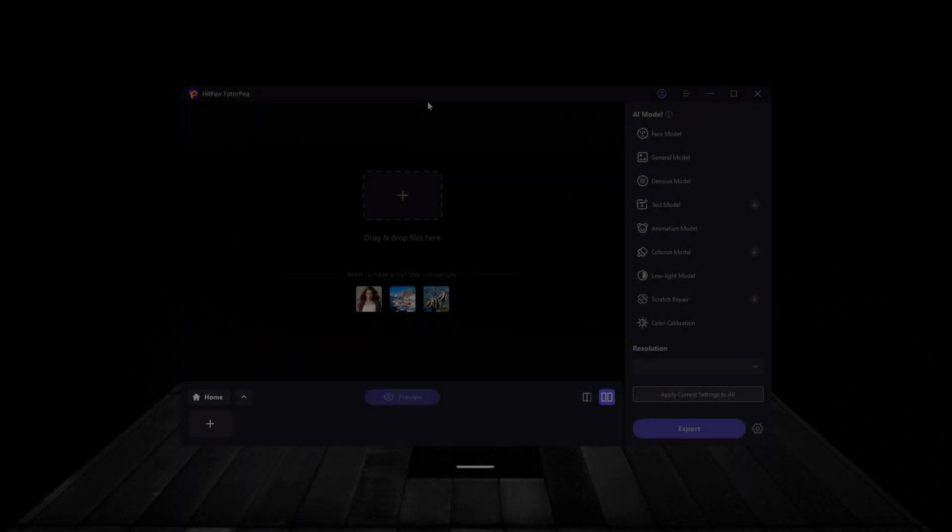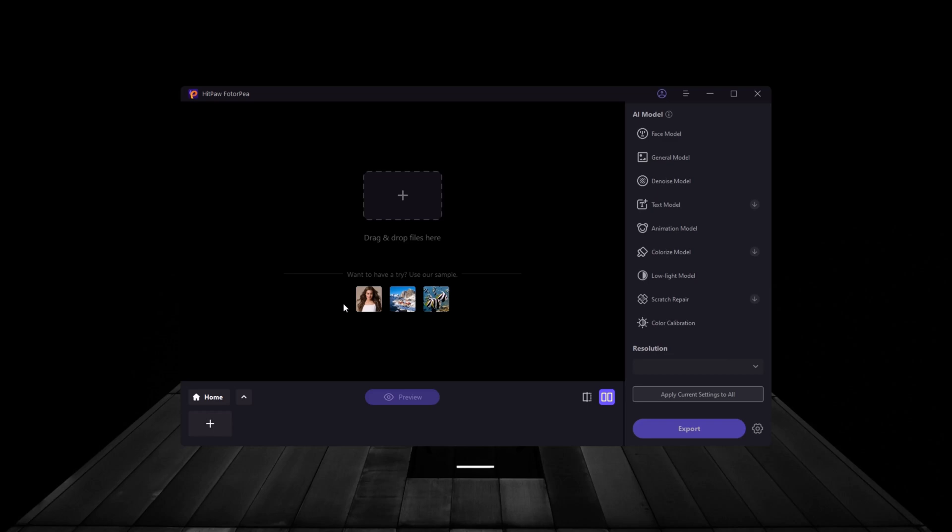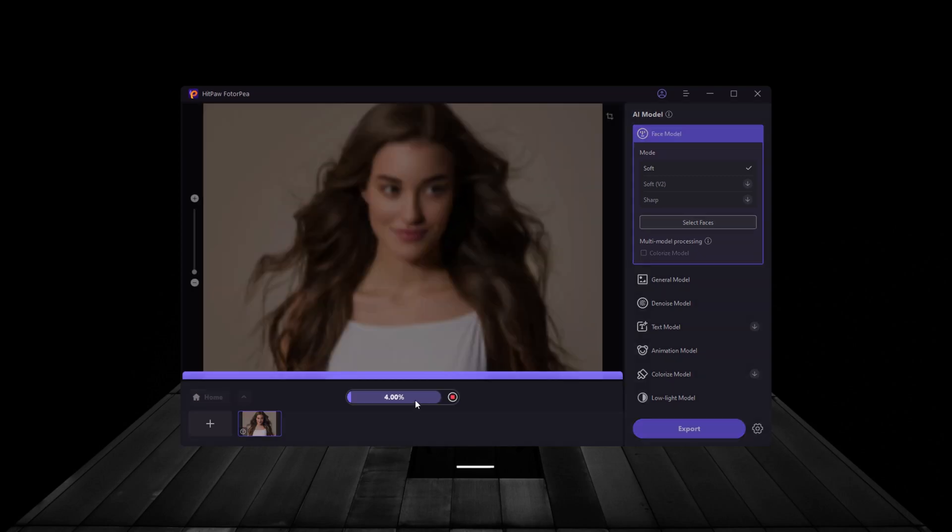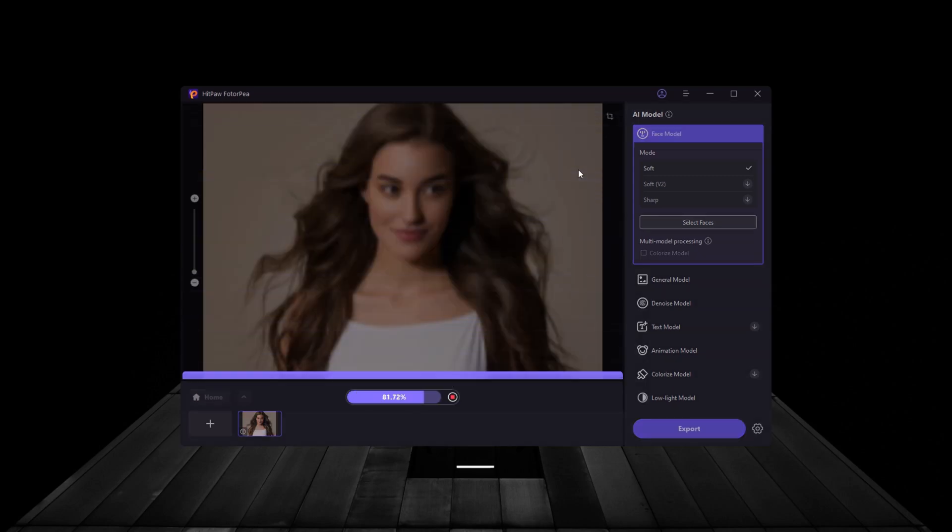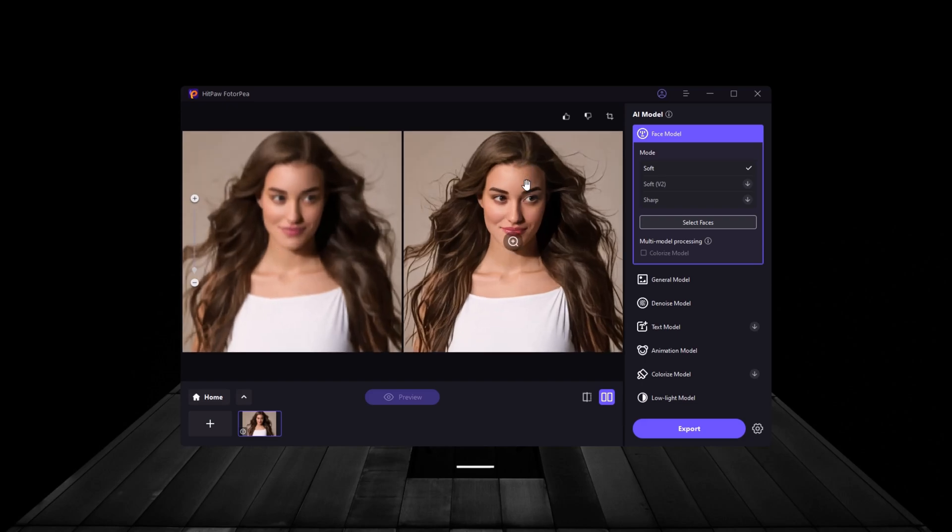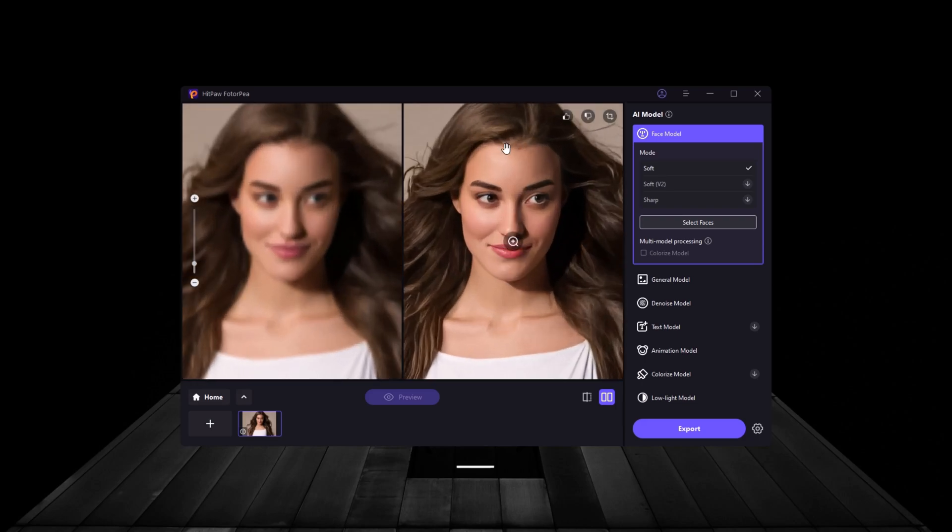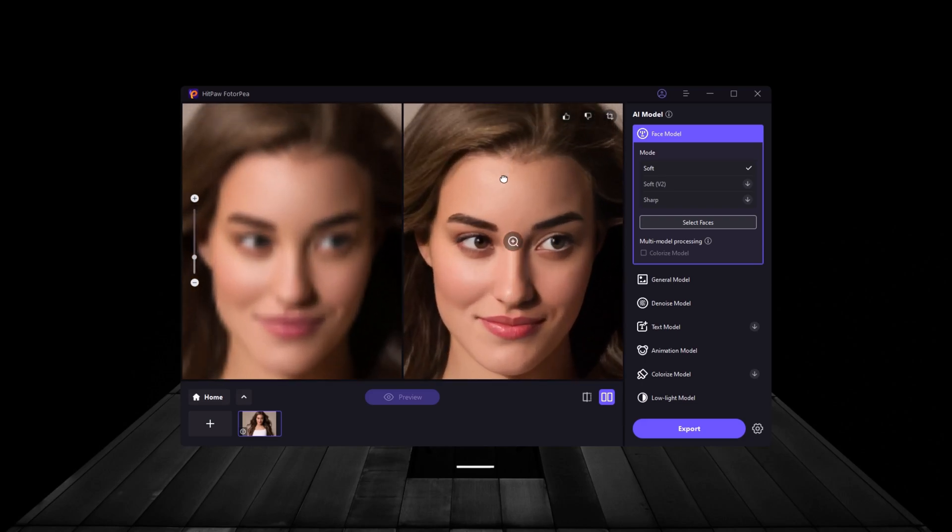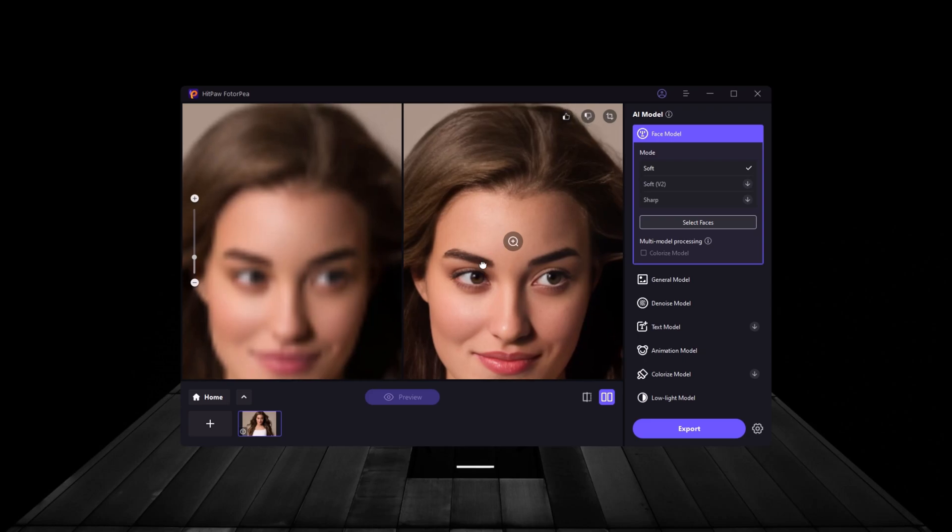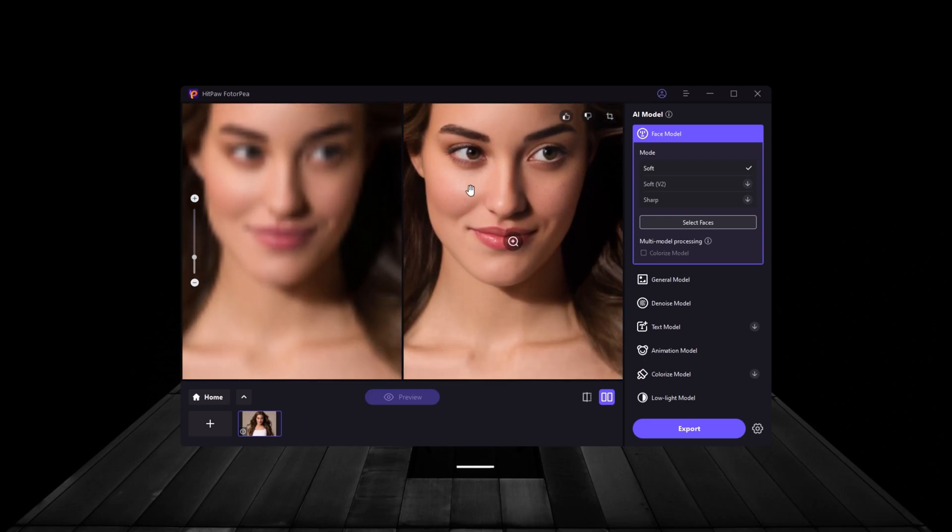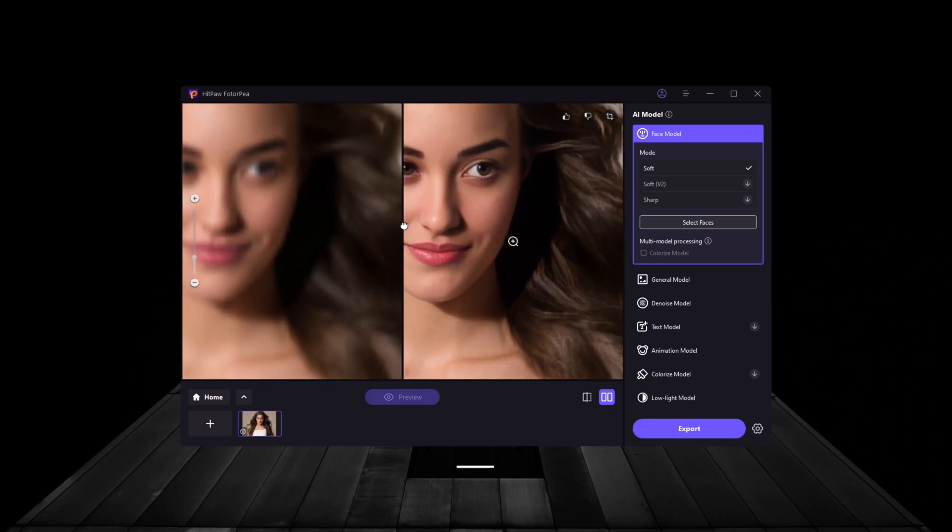Next, let's upload a portrait photo that could use some enhancement. For this, we'll switch to the face model, which is designed specifically to enhance faces by improving skin textures, eye clarity, and facial details without making the image look unnatural. Once applied, the difference is stunning.